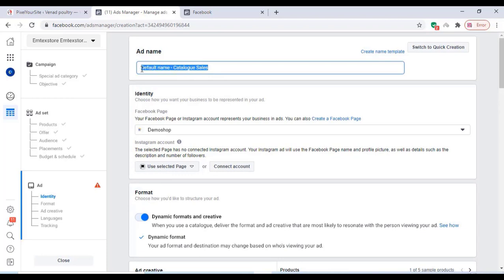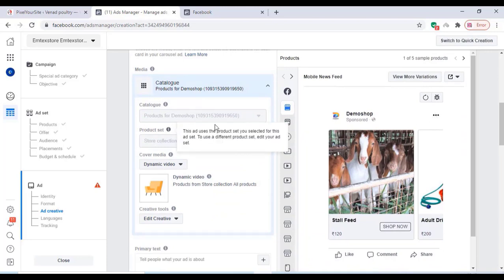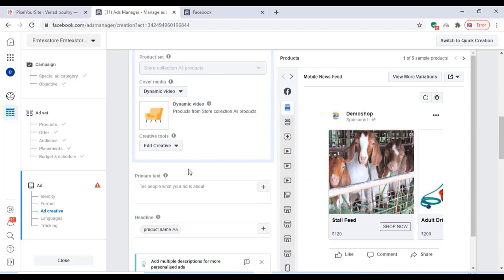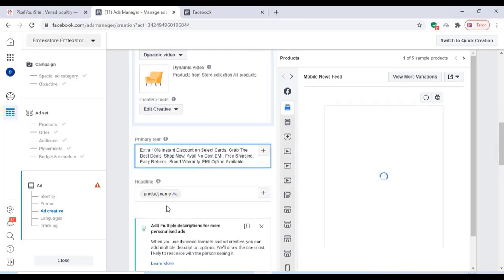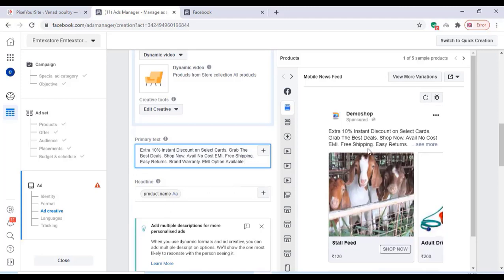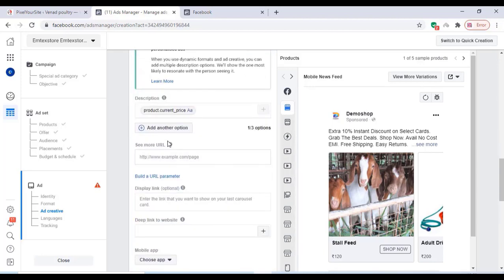You can also give a name for your ad set and a name for your ad. You can see a preview of how your ad will look. You can add the primary text for the ad.